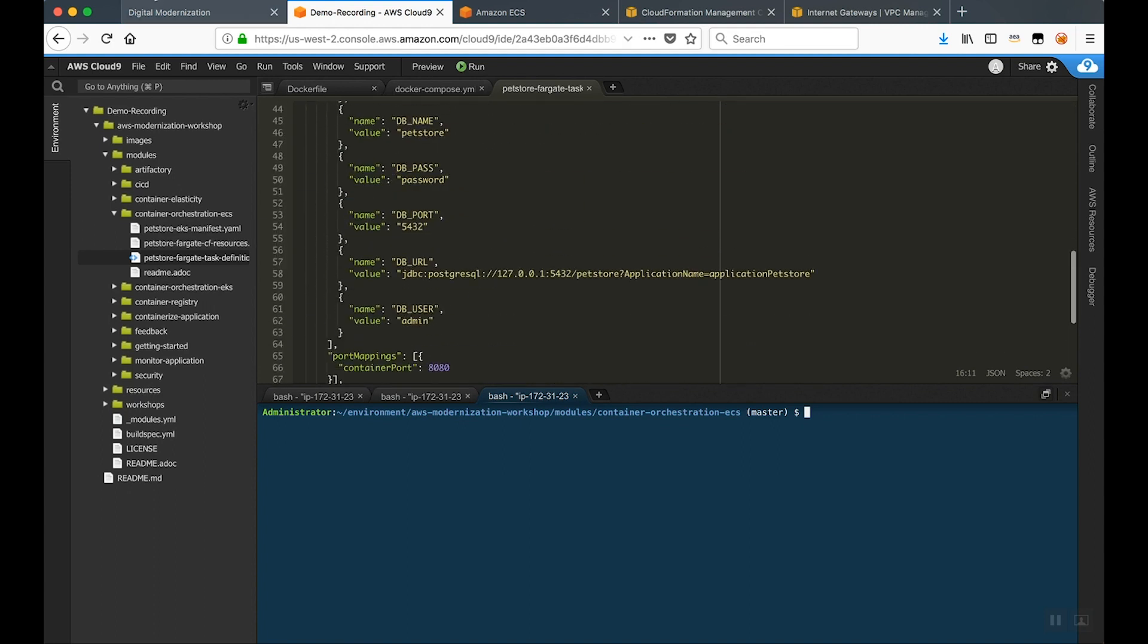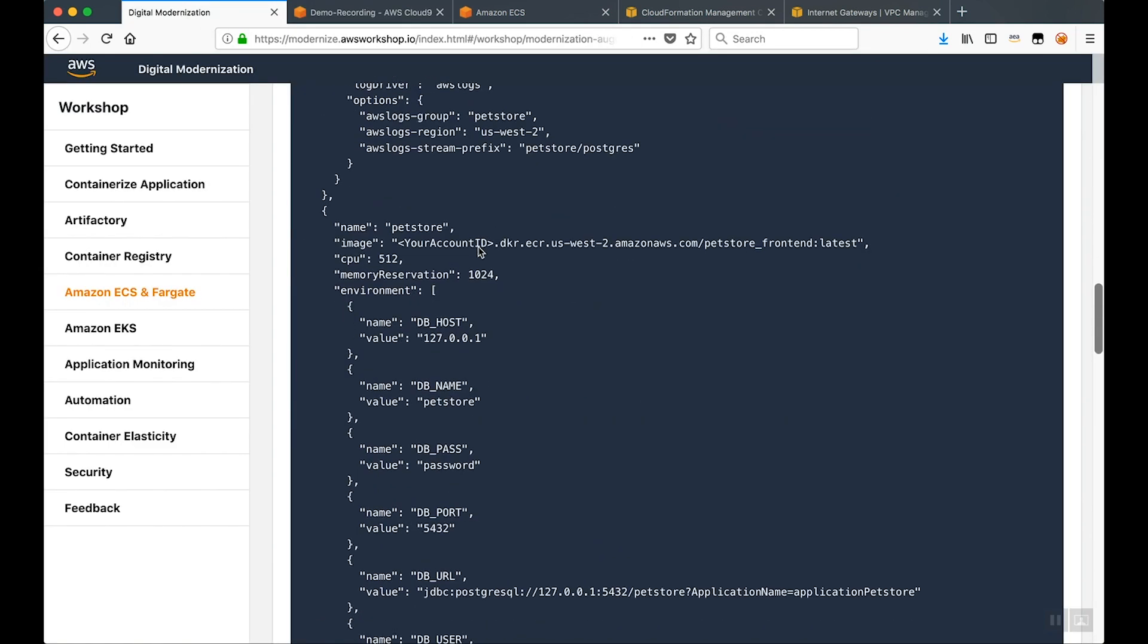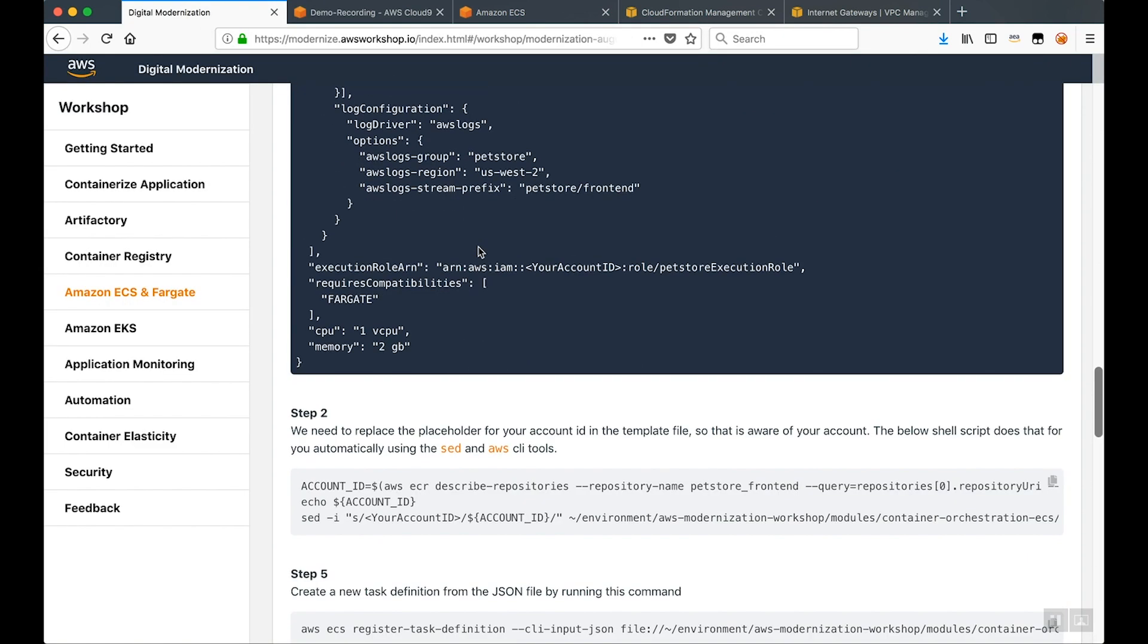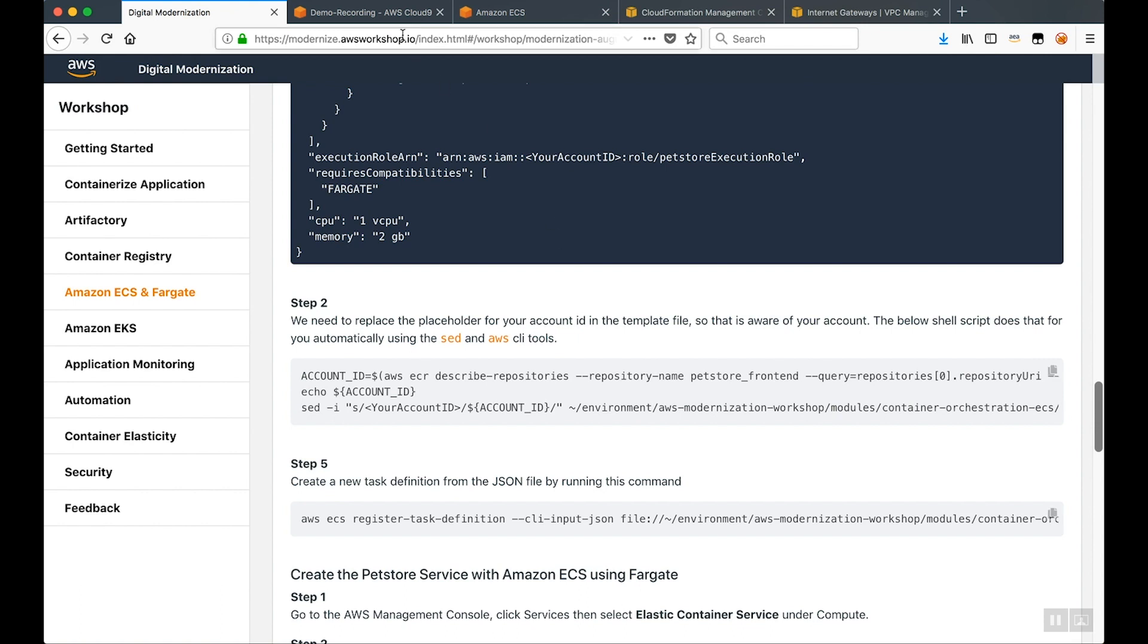So to get the application up and running, now that we have our task definition defined, it's a simple process where you need to register your task definition. All right,